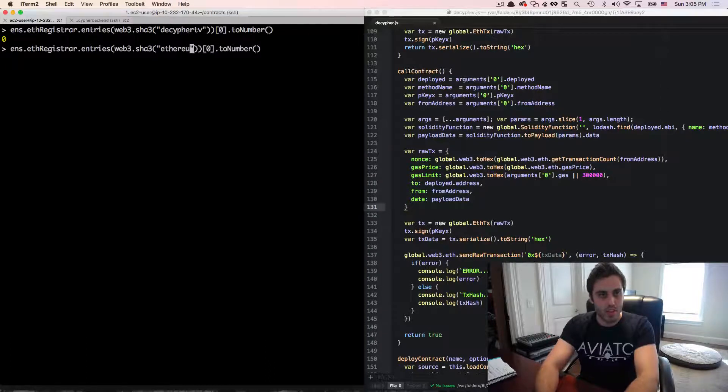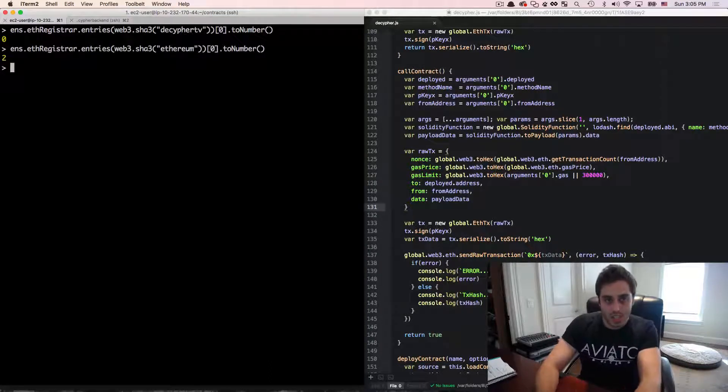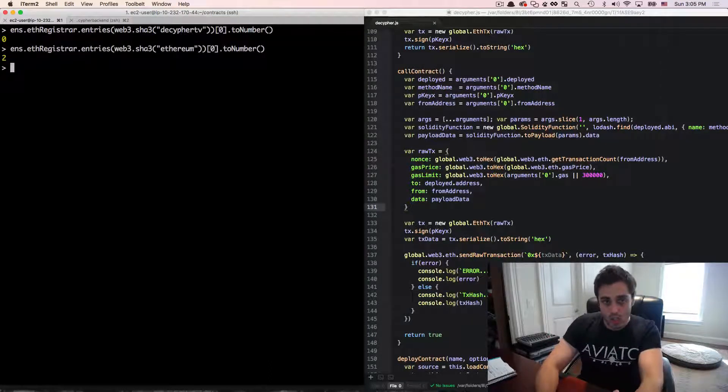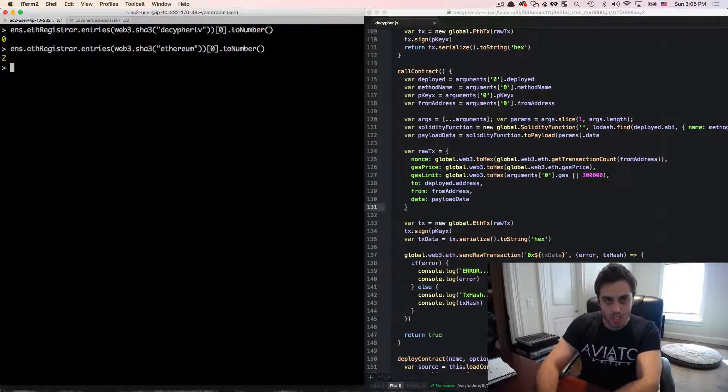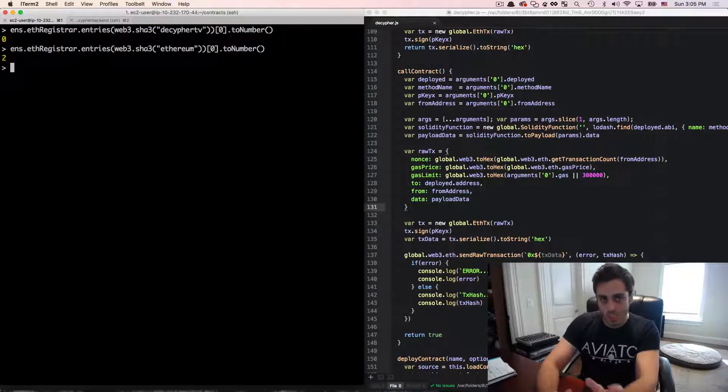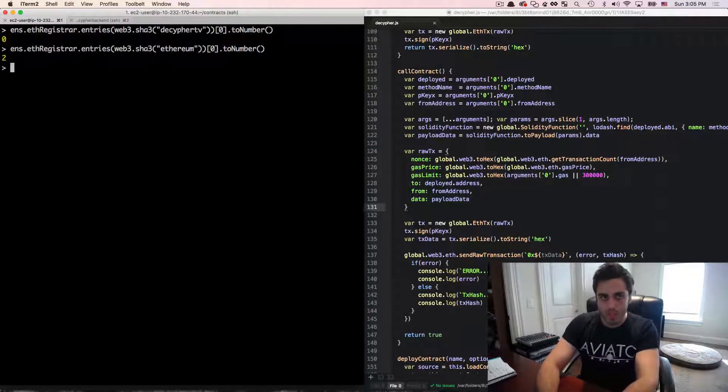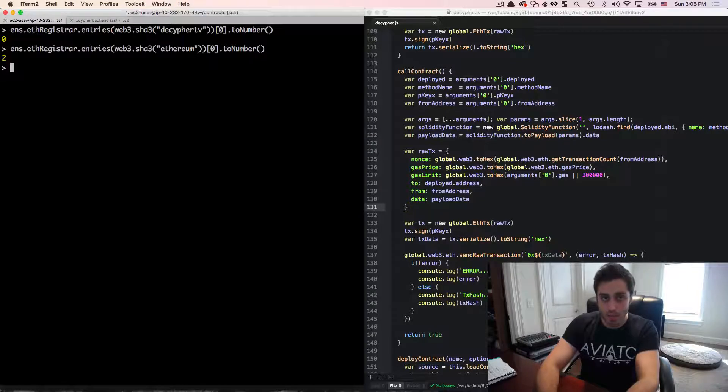array and make it a number, we'll see that it gives us a zero. So a zero means that it's in the first state, which means that it is available. Somebody can put this up for auction. If I looked at a different word that I know for fact is taken, for example, Ethereum, we can see this is in state two. State two means that it is already been purchased. But if it was in state one,